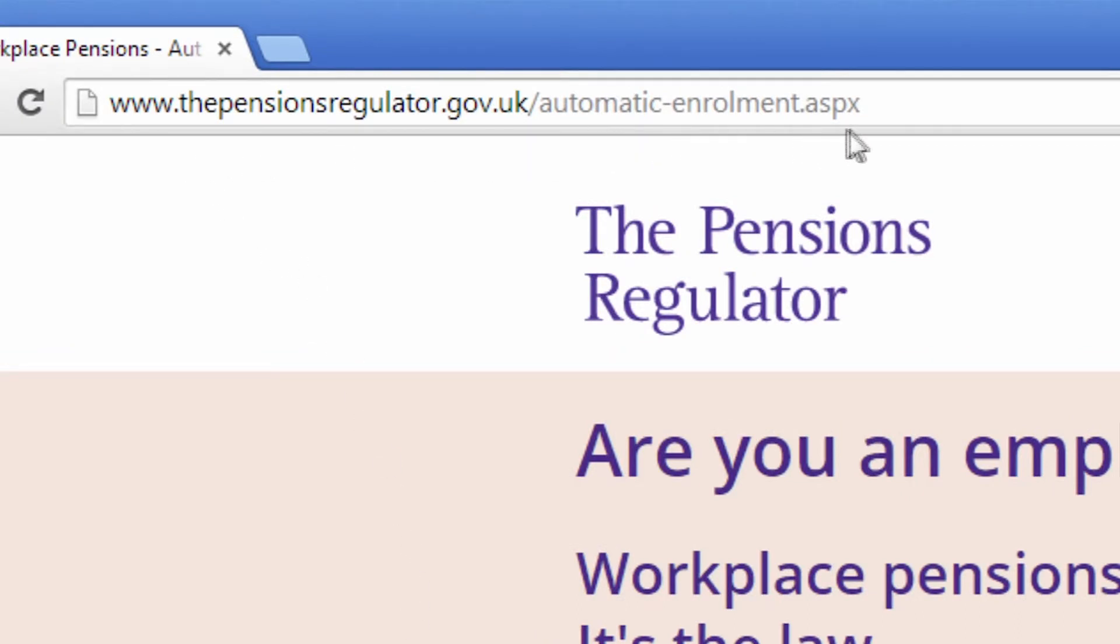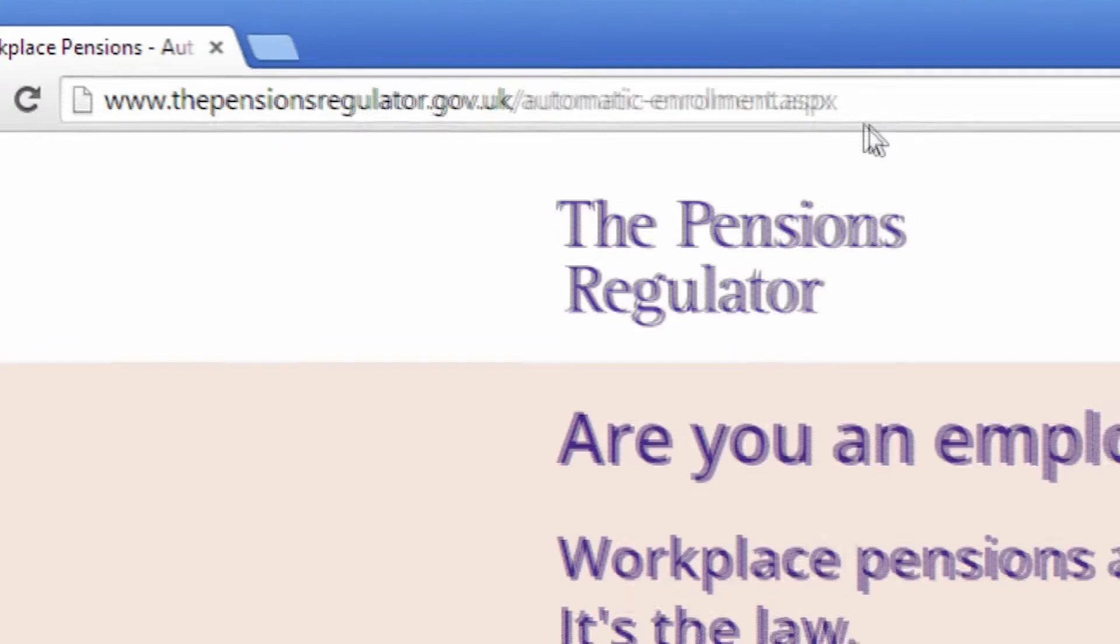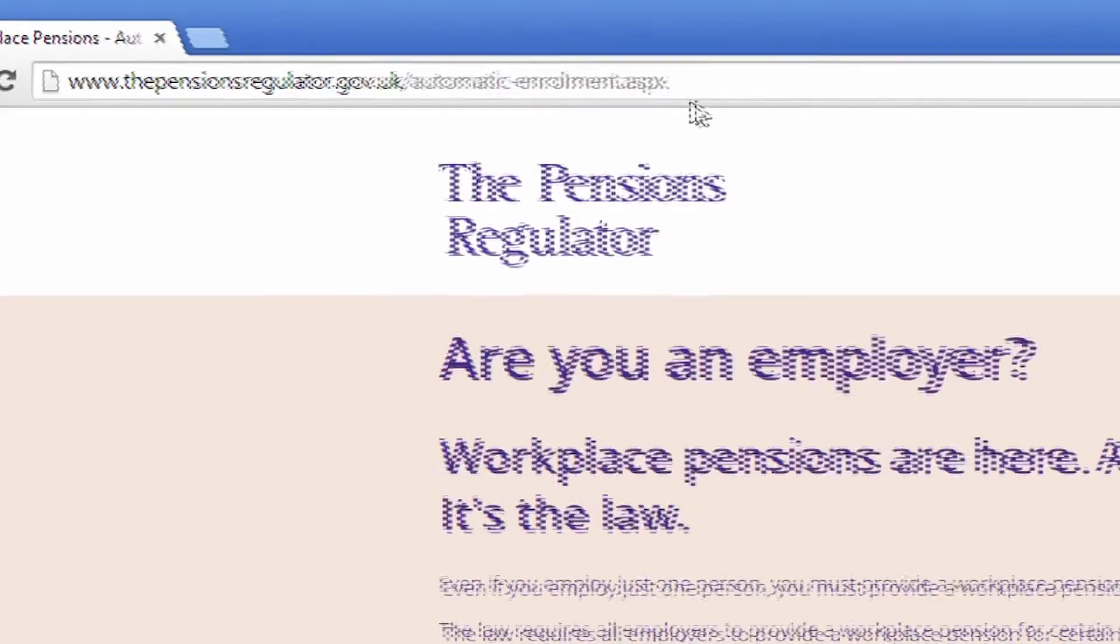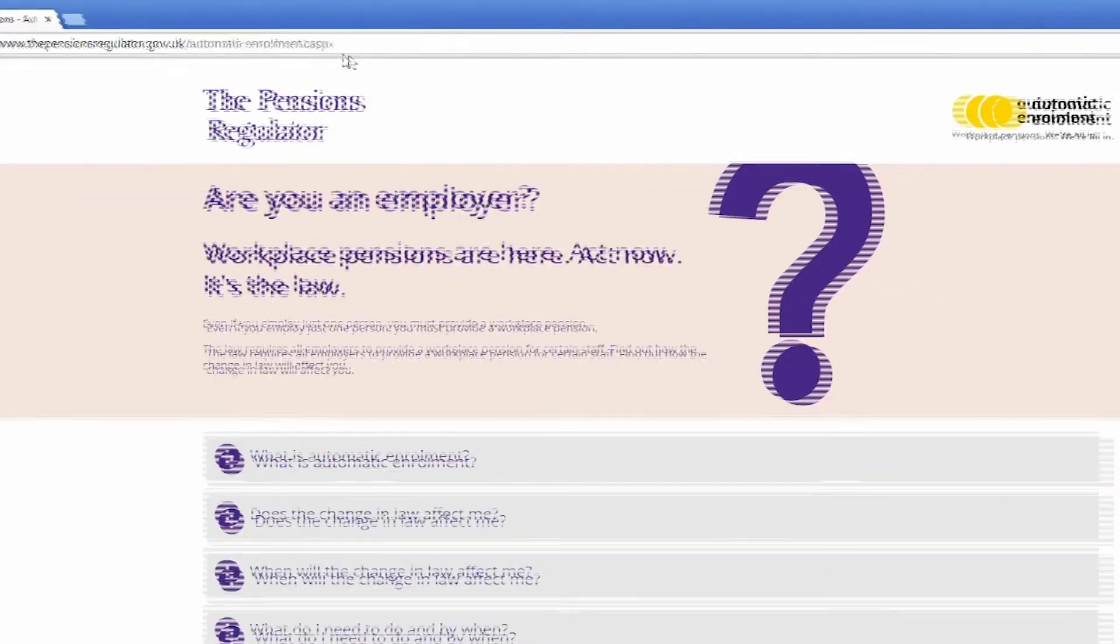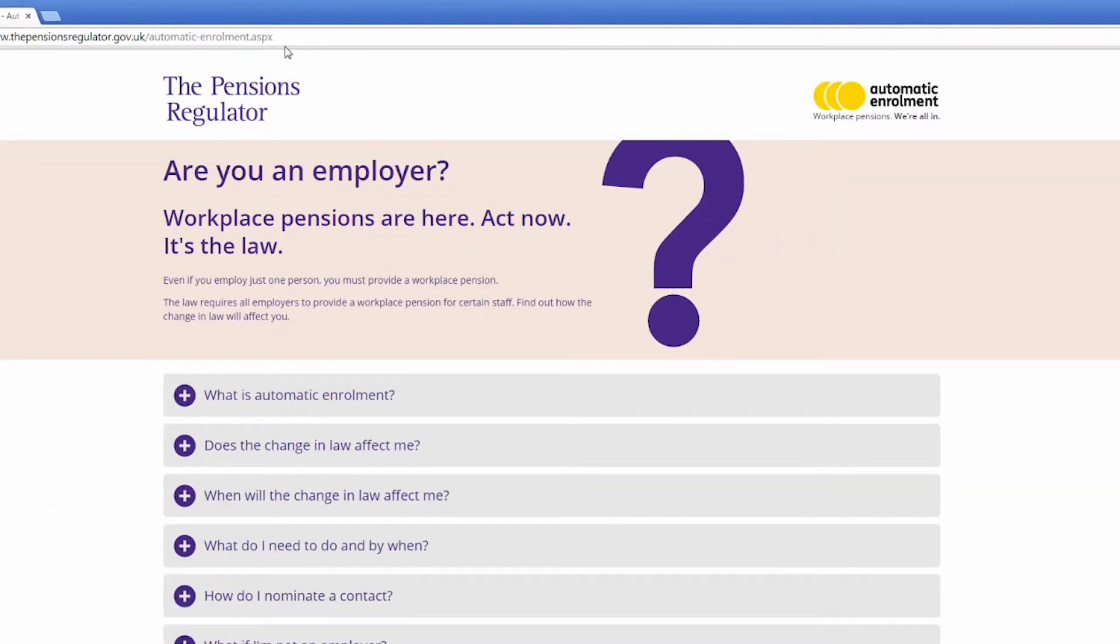Before you begin processing an automatic enrolment pension scheme, you need to send a number of communications to your employees and register for an approved pension scheme if you don't have one already.